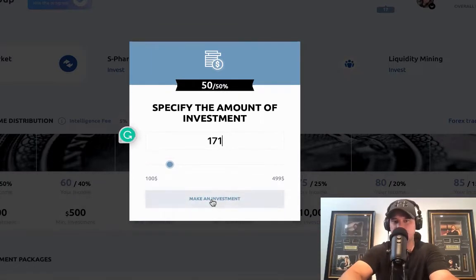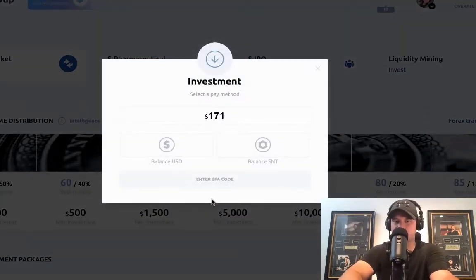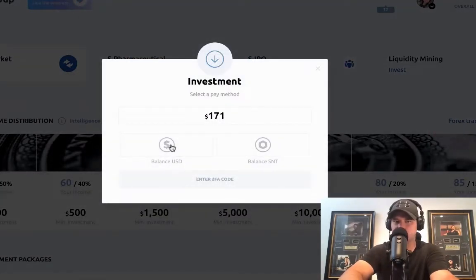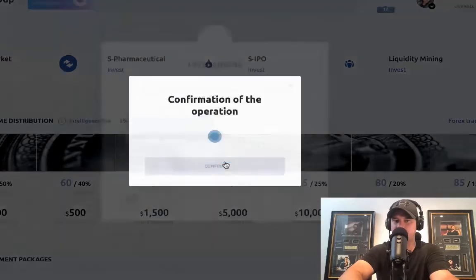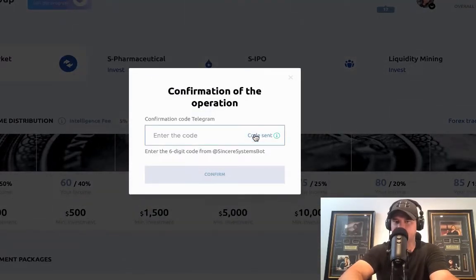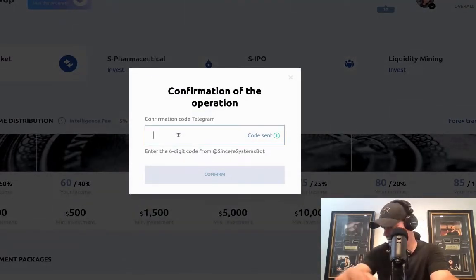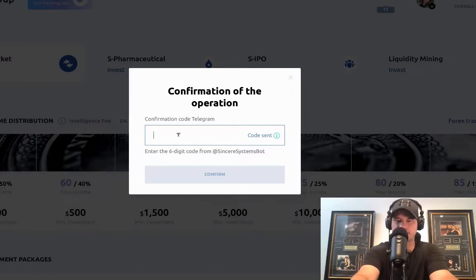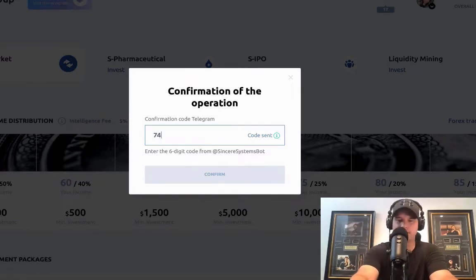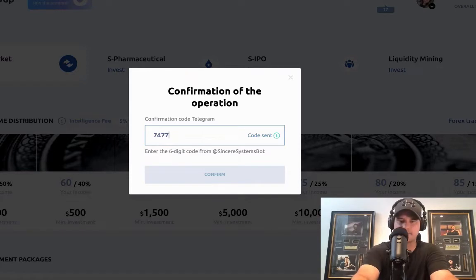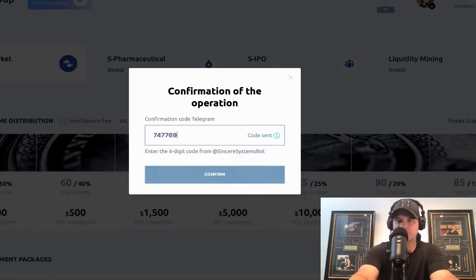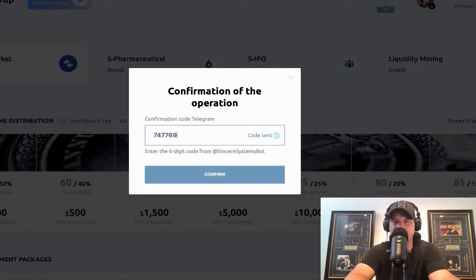I'll shoot back over to S-Group, click on this, type $171, click on make an investment. USD balance is where it is, click on that, get the code, and put this code in here. This is really, really simple. If you feel like I'm just moving around so fast and it looks like I'm doing so many things, guys, I'm not.